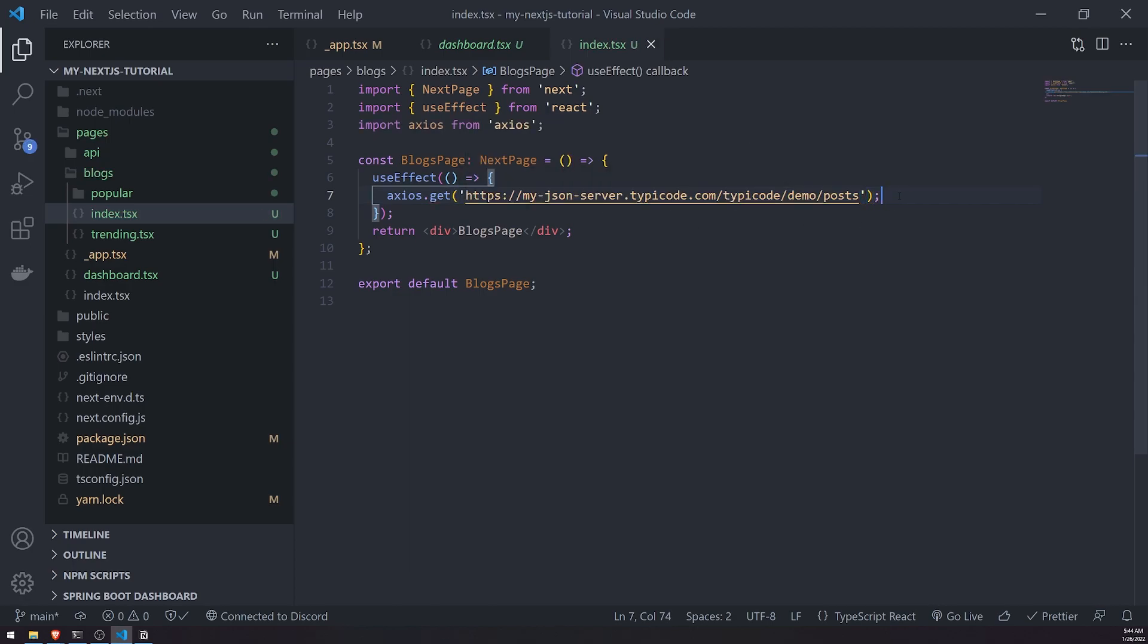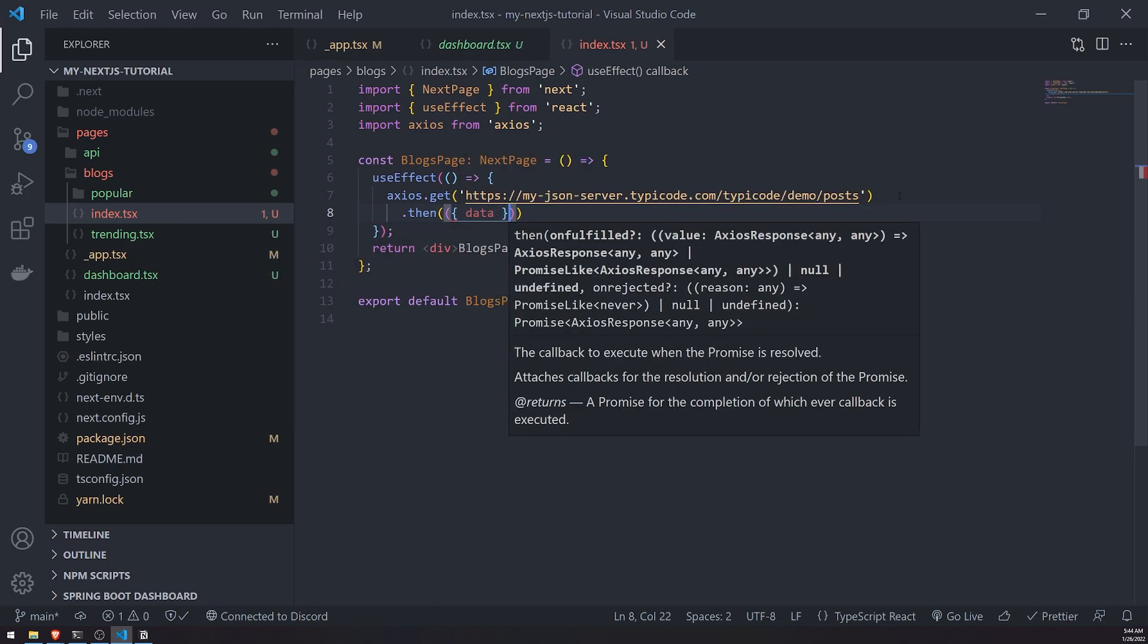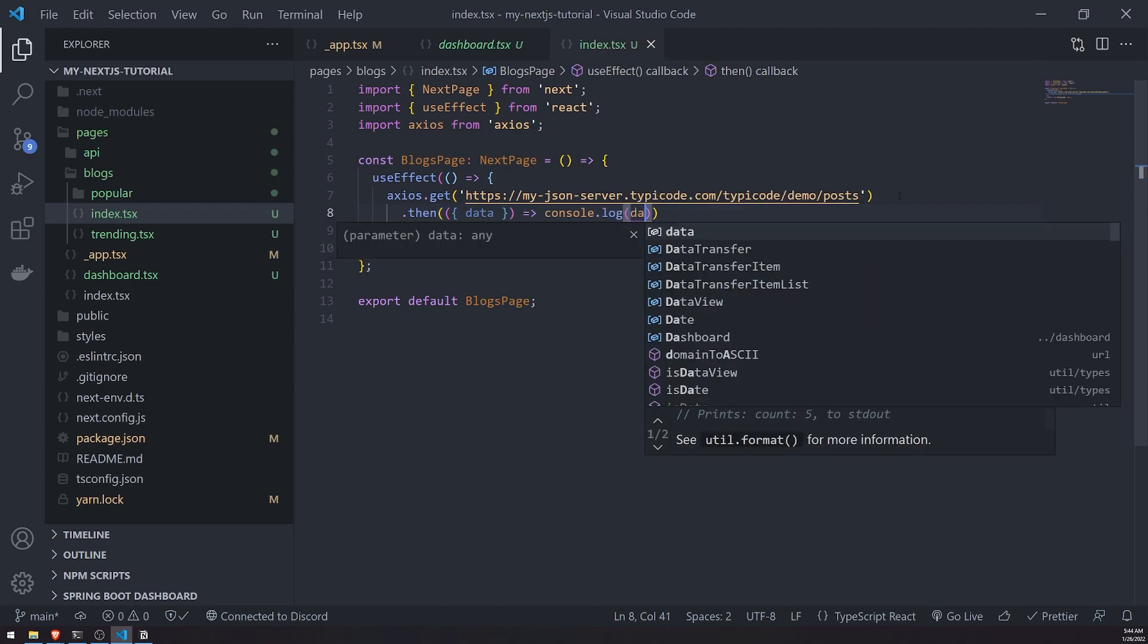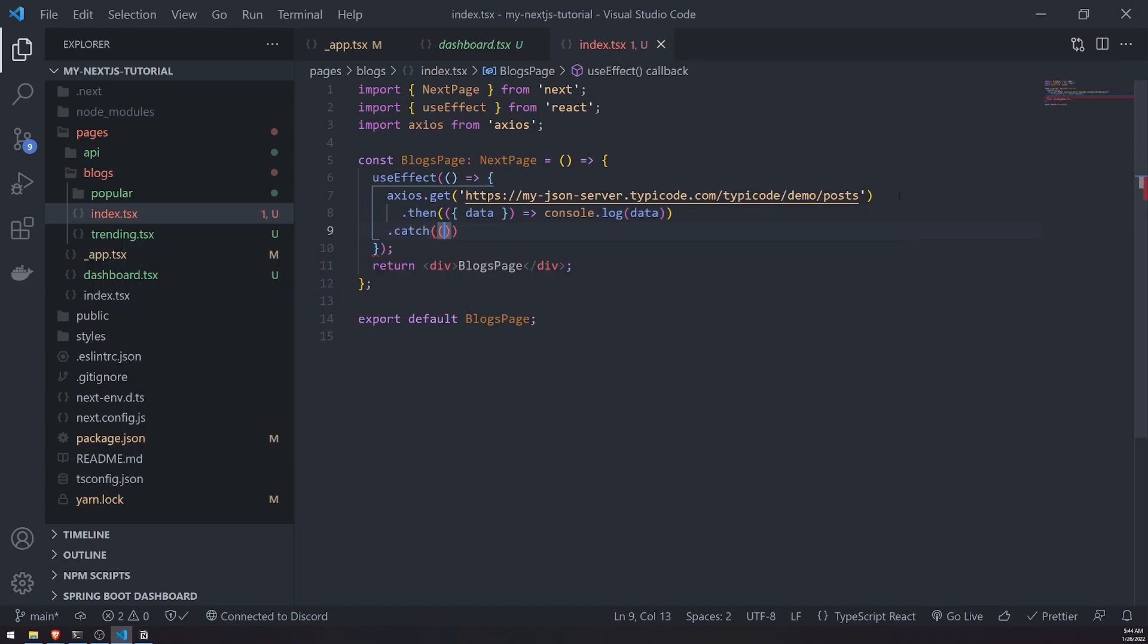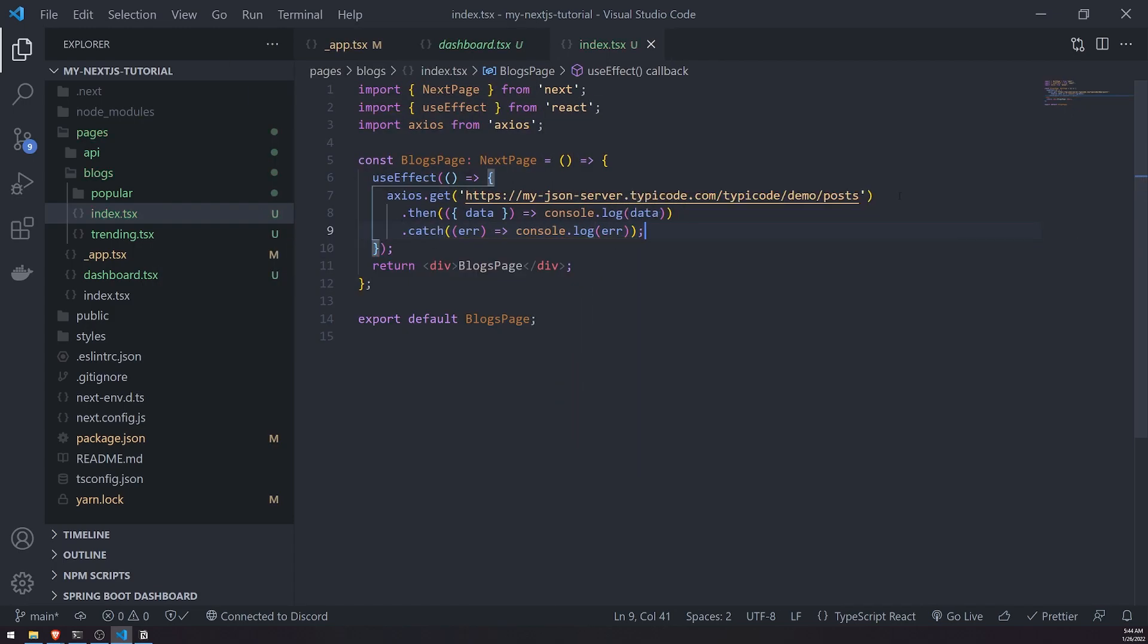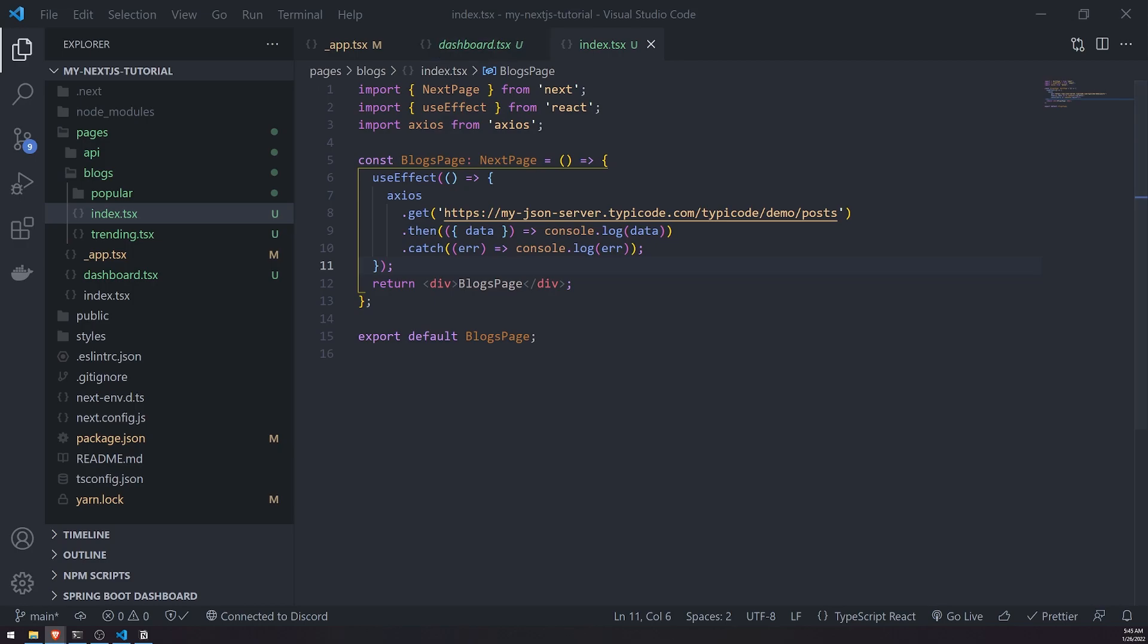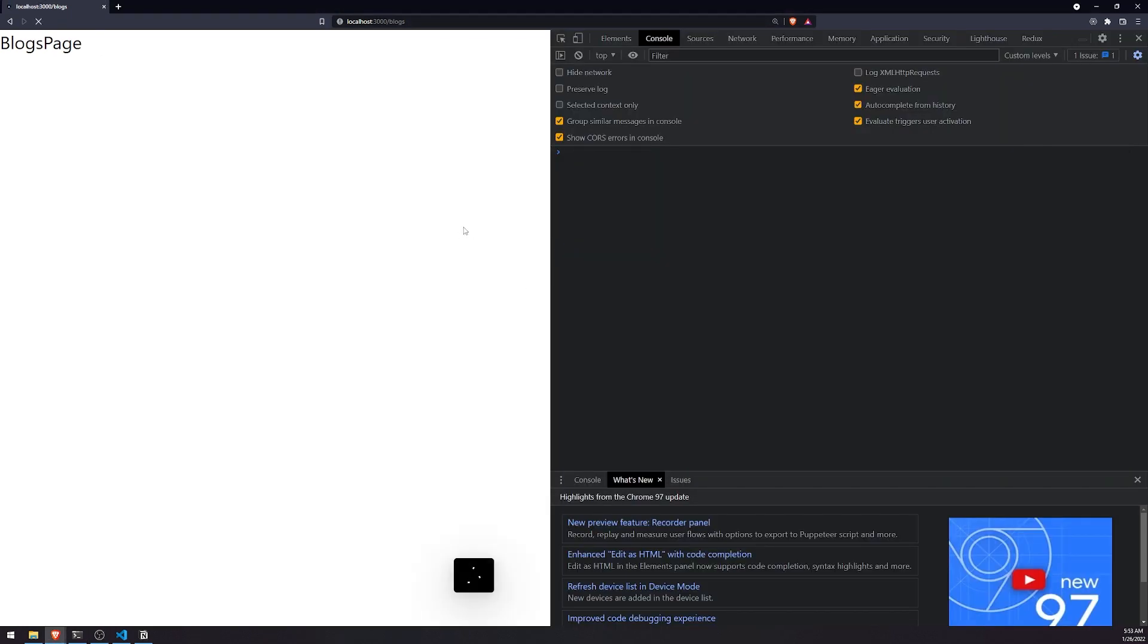I'm not going to use any state variables. I just want to console log the data to show you how this works. We can assume that this data is being populated inside a state variable and then we can render it. Let me go into my blogs page right now, go to slash blogs.